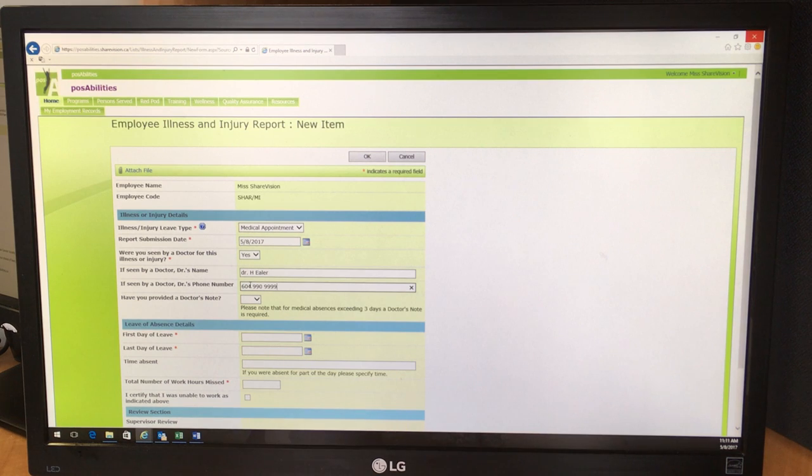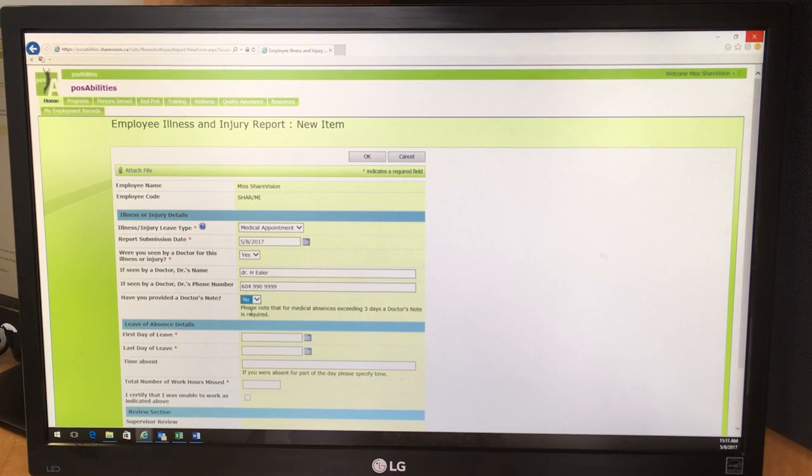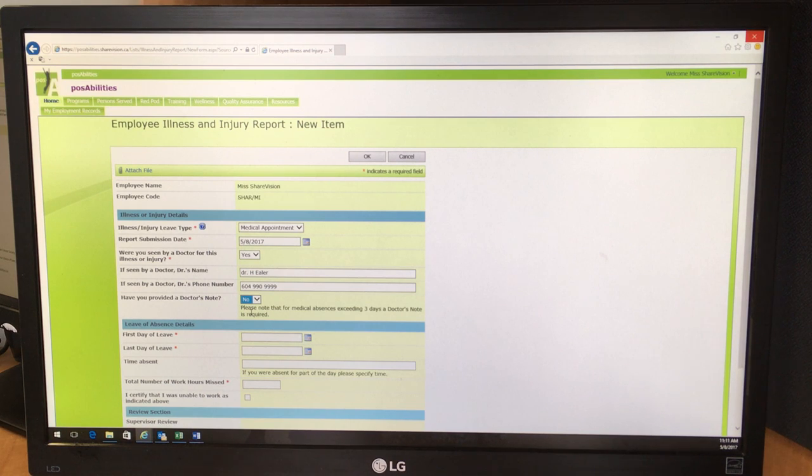Did you provide a doctor's note? No, in this case. But if you were on a sick leave for more than three days, you would need to submit a doctor's note.